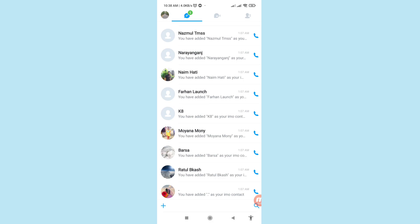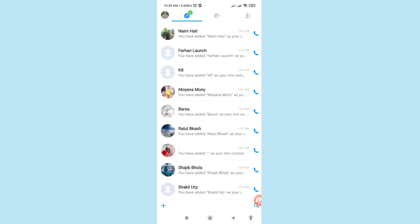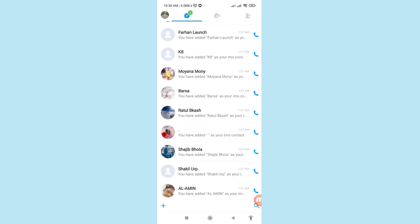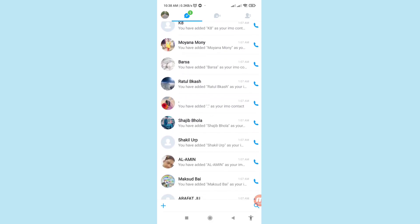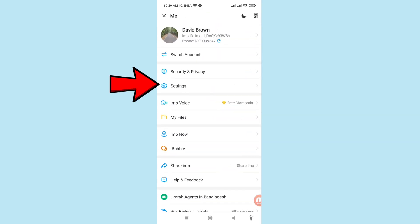Now I'll show how to delete or clear all EMU chat history at once. Tap the three-button option in the top left corner, then choose and open Settings.